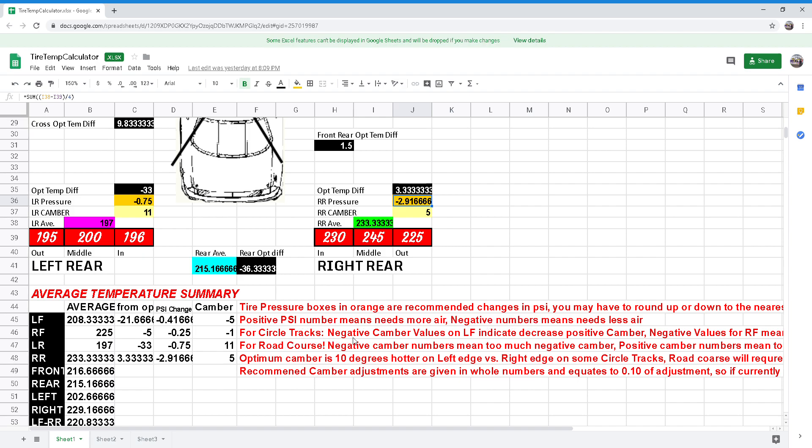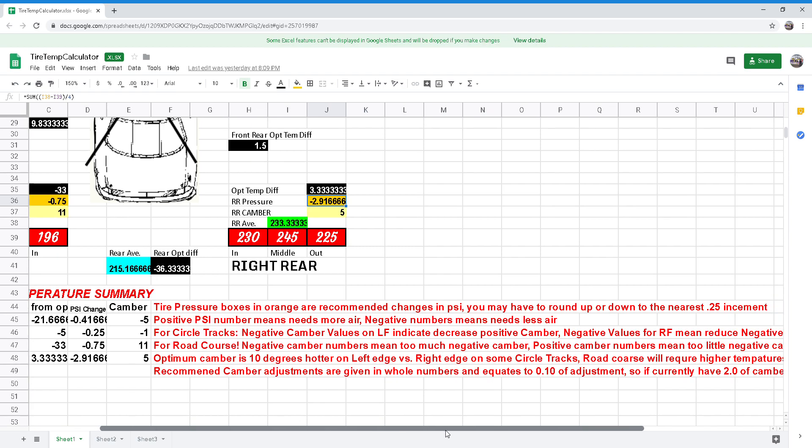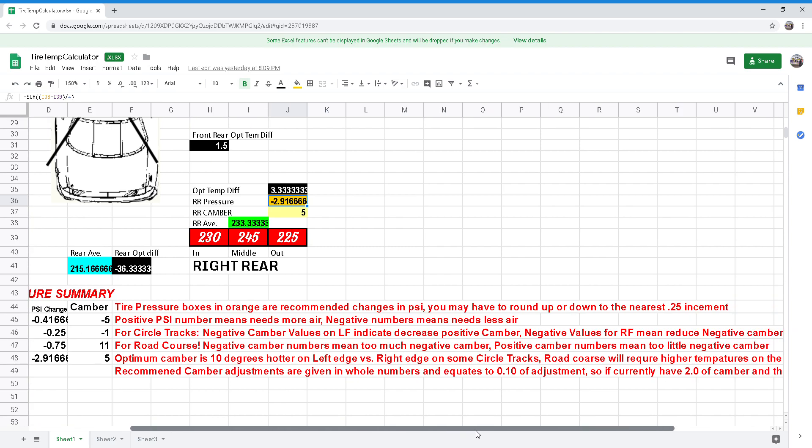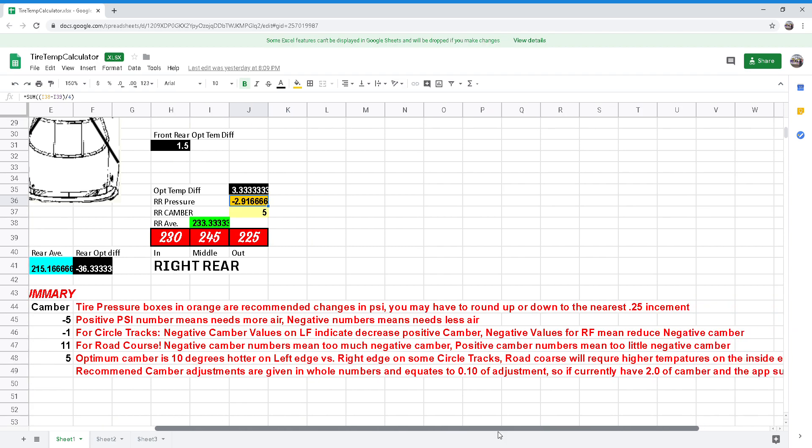For circle tracks, negative camber values on left side indicate decreased positive camber. Negative values for right front mean reduce negative camber.